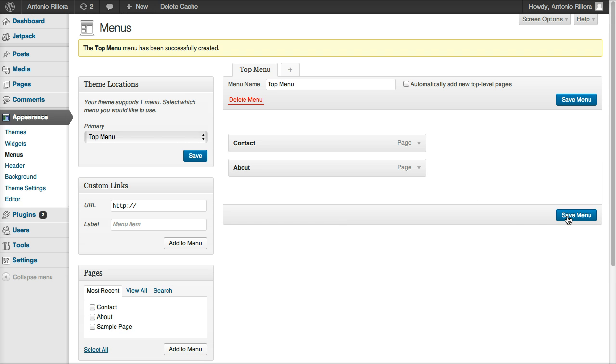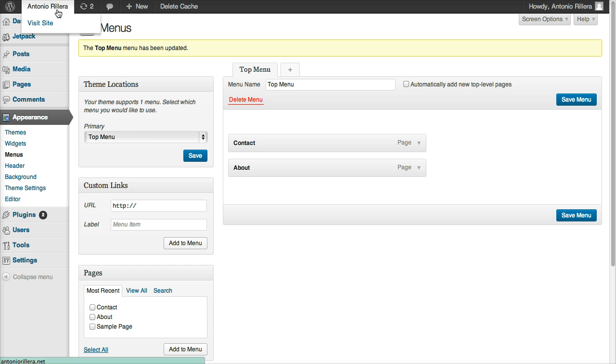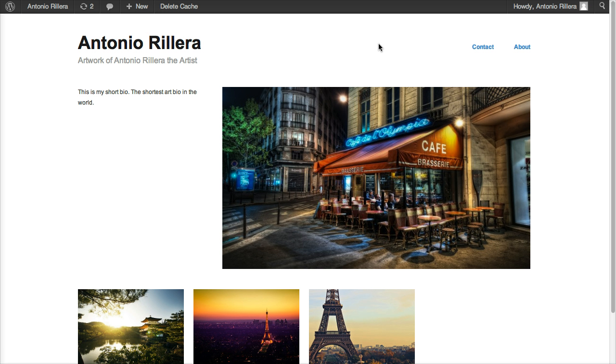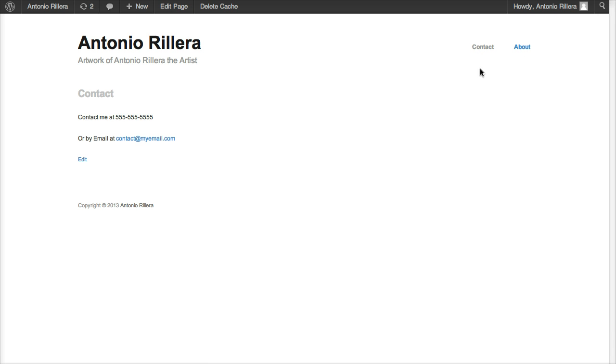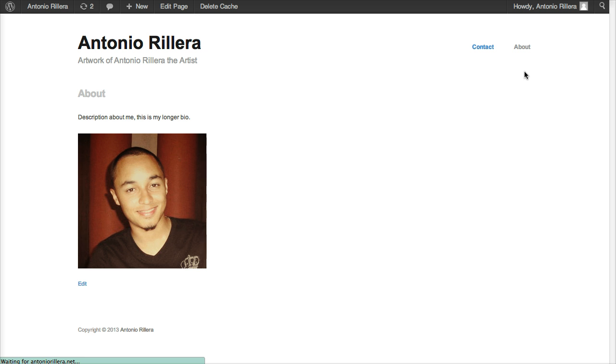And now I can hit Save, and that's all there is to it. Now my menu is saved. If I click Visit Site, you'll see that I have my nice, little, simple menu there. So that users can actually click Contact, or About, and they can see everything there. So of course, you can always add more pages, tons of new content.